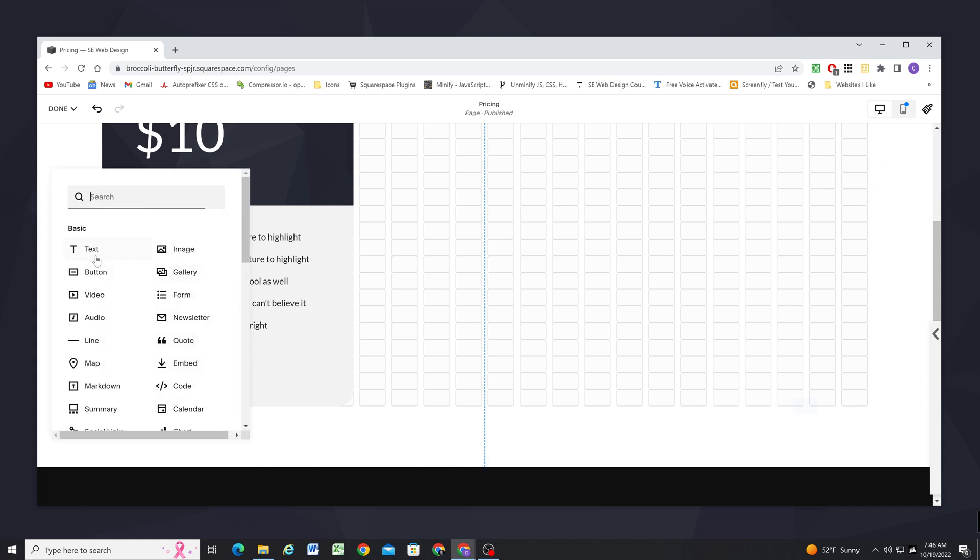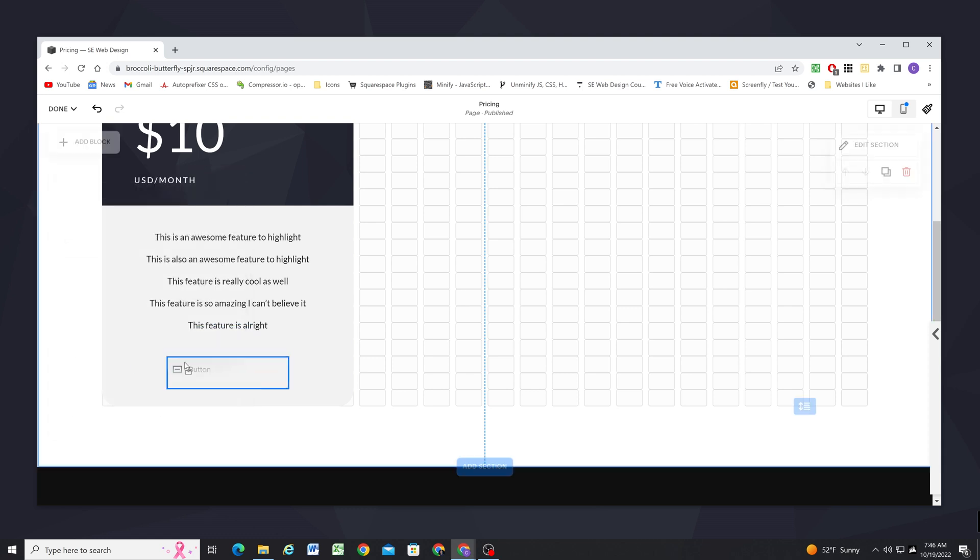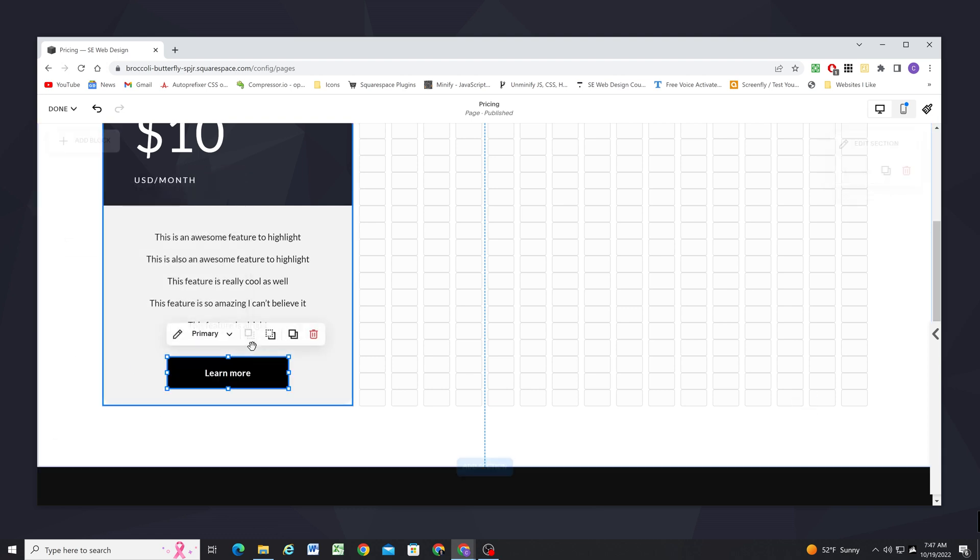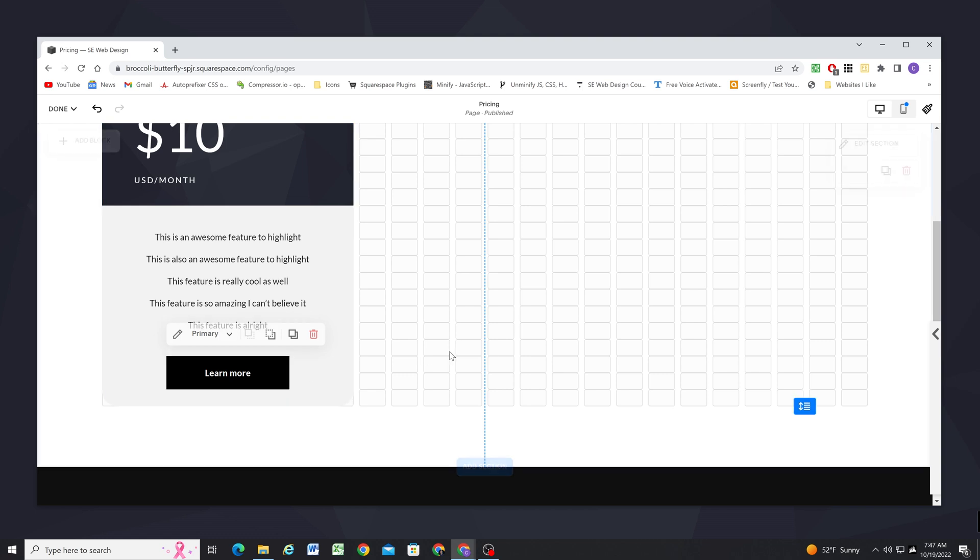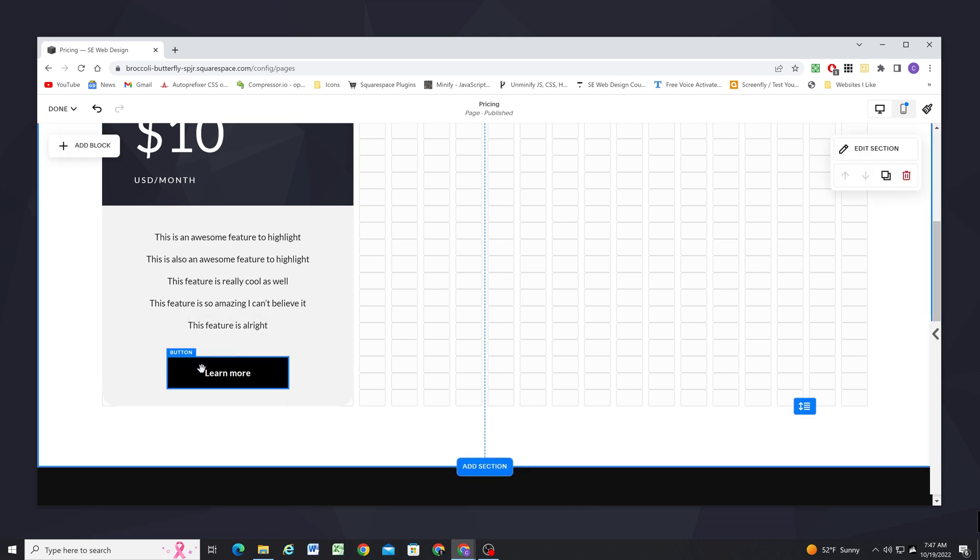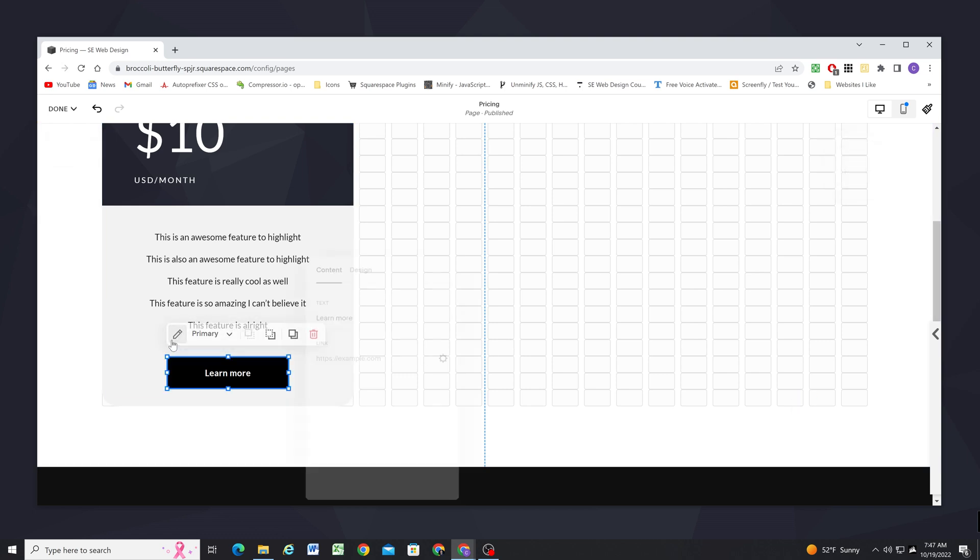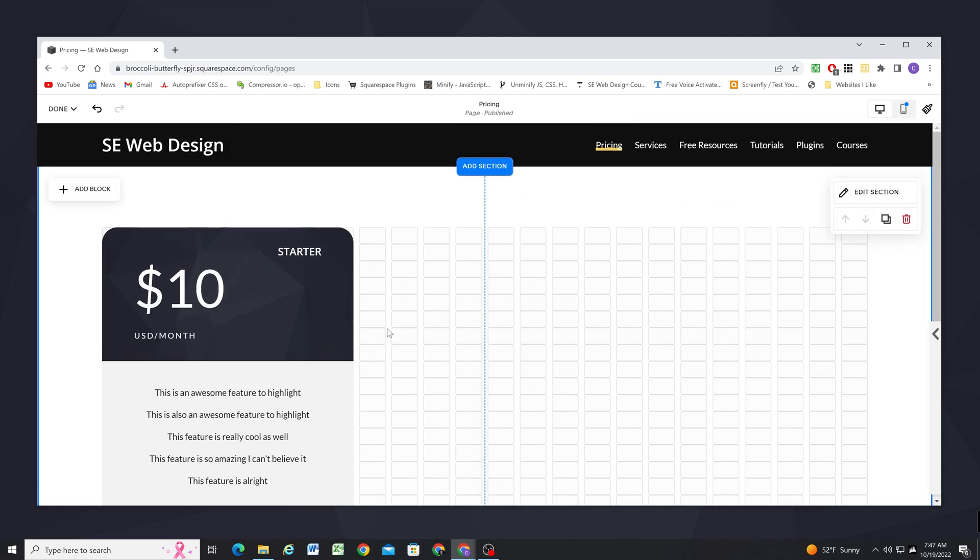So next I'll add a button, drag that down below and I want to leave one grid cell of spacing above it and one grid cell of spacing below it. And I'm going to edit the button and I'm going to set it to fit and then leave it on centered.